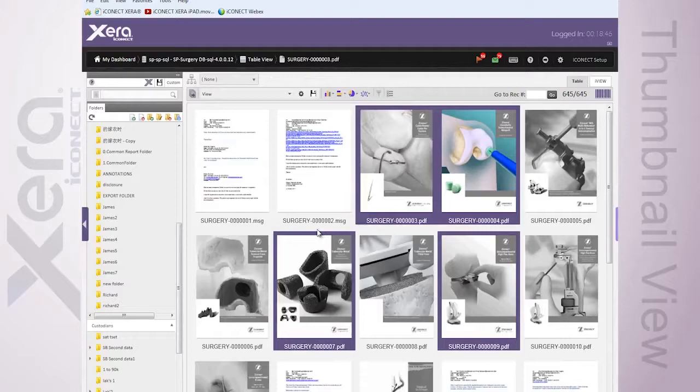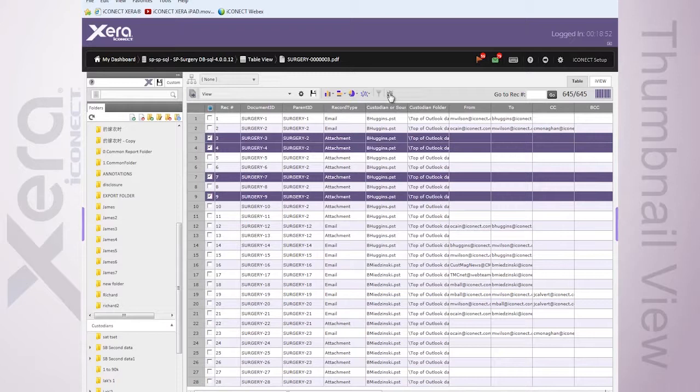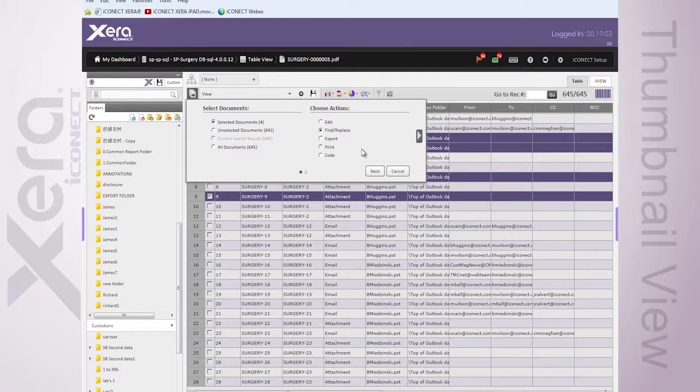As well, working with these, if I was to flip back into my grid mode, you'll see these are all very much tied into each other. If I was to opt to come in and apply something like a mass action, mass coding, mass find replace, bulk exports, etc., I can do that here at this subset of data.